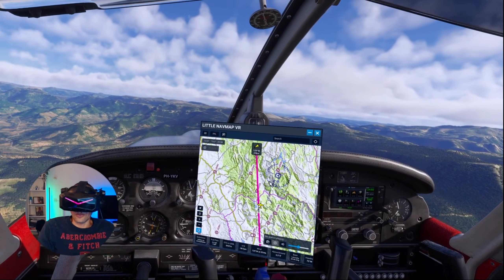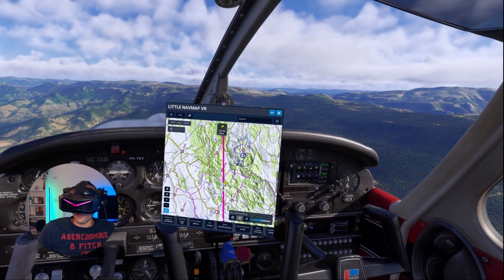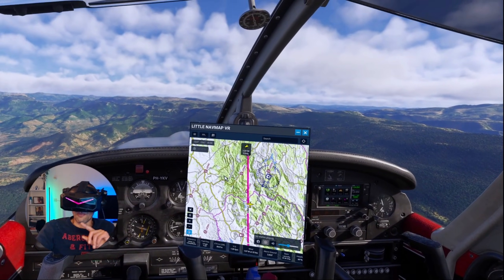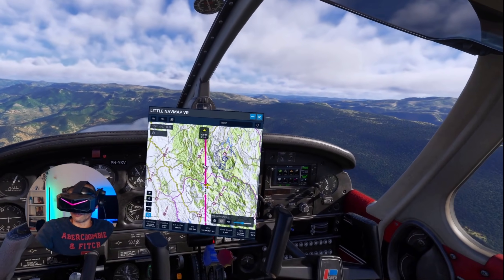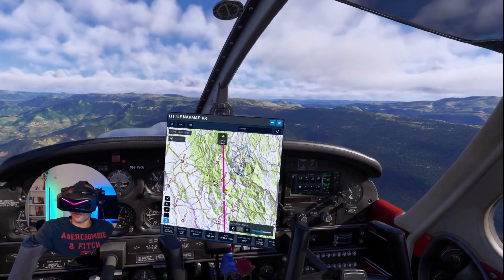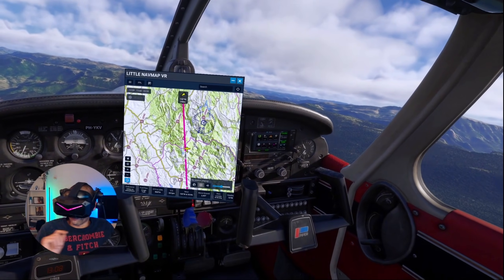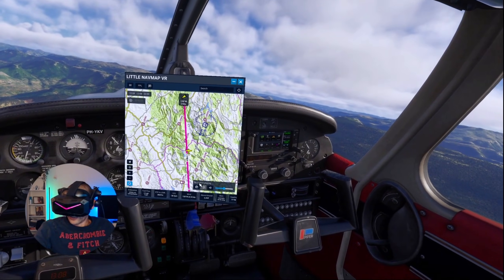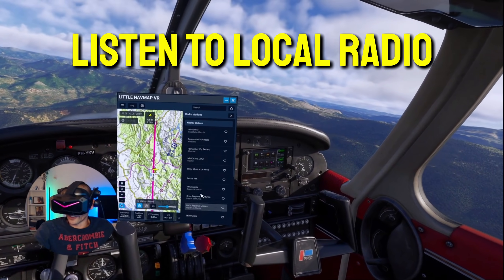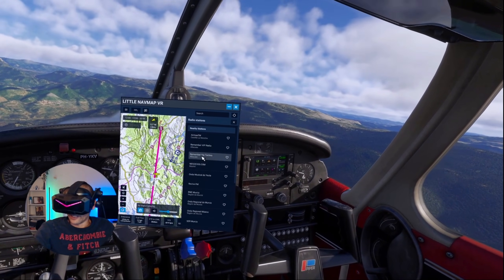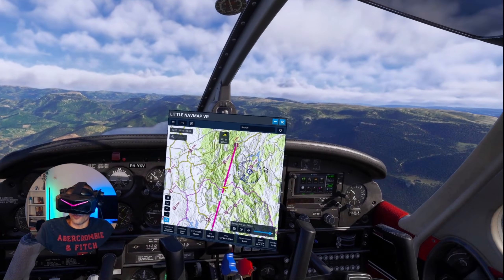You can download it from flightsim.to - it's totally free. Go into the documentation; there is also a link where you can get more maps for Little Nav Map itself, though you may not need those - maybe the sectional charts for the US. I'll leave that link in the description. Also in the documentation is how to download all the radio stations, so you can listen to radio while you're flying - really nice to have.